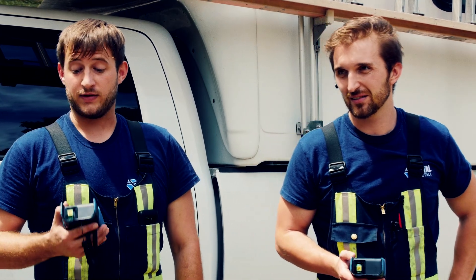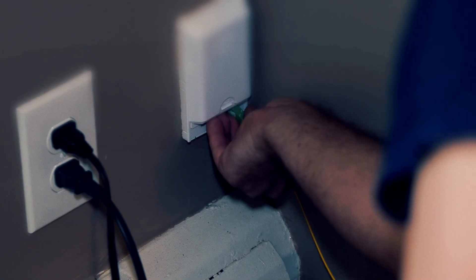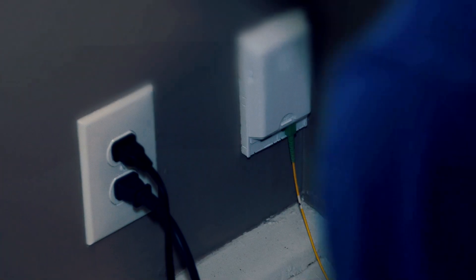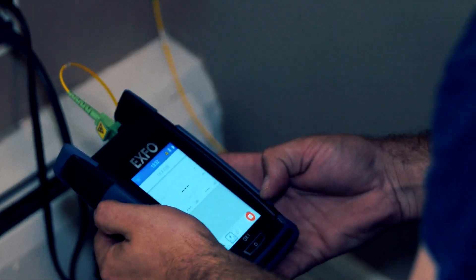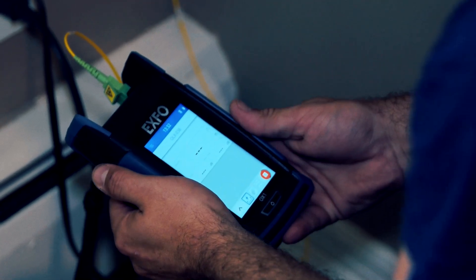One challenge that this will help our company with is the guys who go in initially to run the wires from inside the unit. They'll be able to verify their work and leave that unit knowing that we won't have to go back in, which saves a phenomenal amount of time. Huge amount of time.